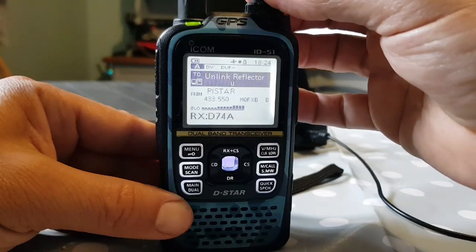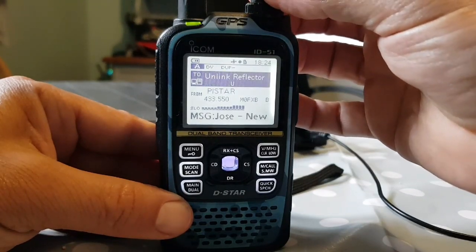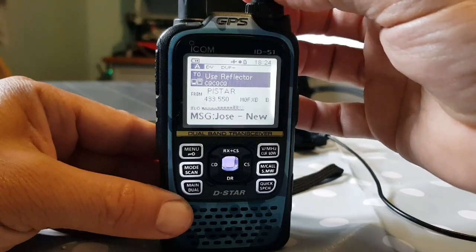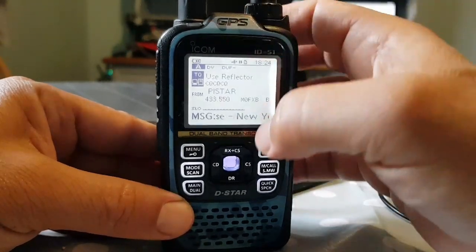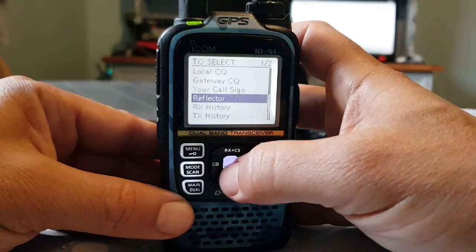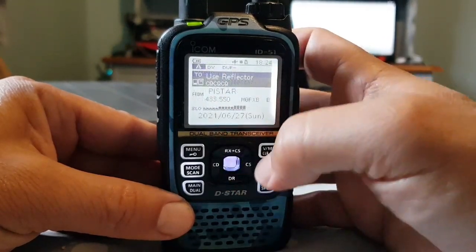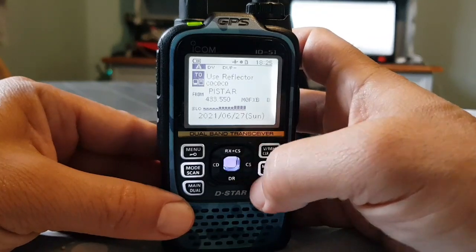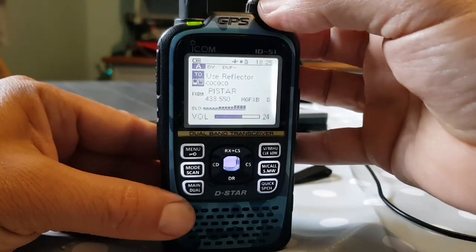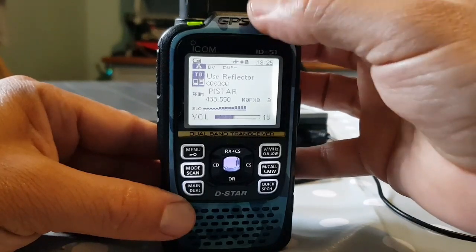You can just turn the top channel change knob to 'use reflector.' Or you could select reflector, then go to 'use reflector' and select it again with the blue button there. And that's it — we're on reflector Charlie.